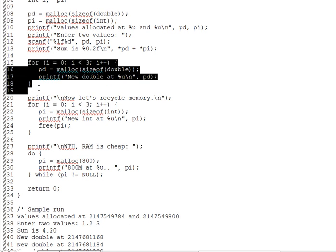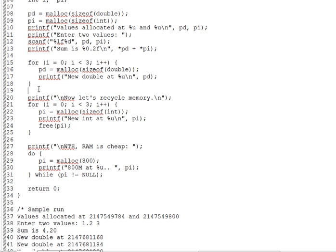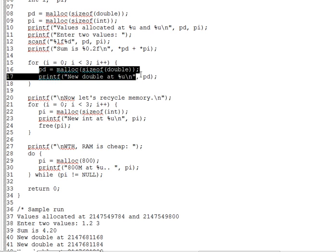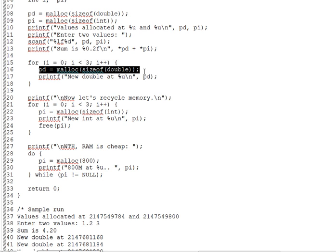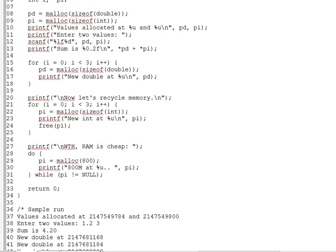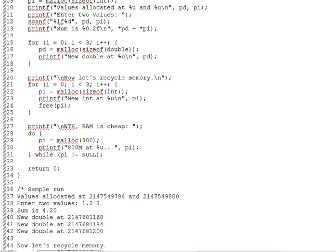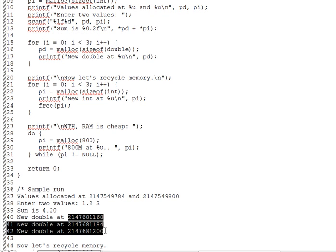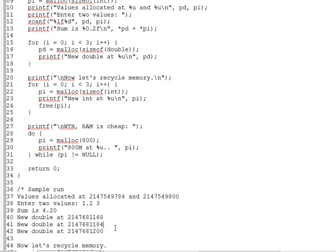This loop here executes three times. And it creates a new double pointed to by pd on each iteration. Look at the output lines below. And you can see that pd points to a new address on each iteration. In fact, if you look closely, the address in pd advances by 16 bytes each time as malloc chooses the next available spot in the runtime heap.